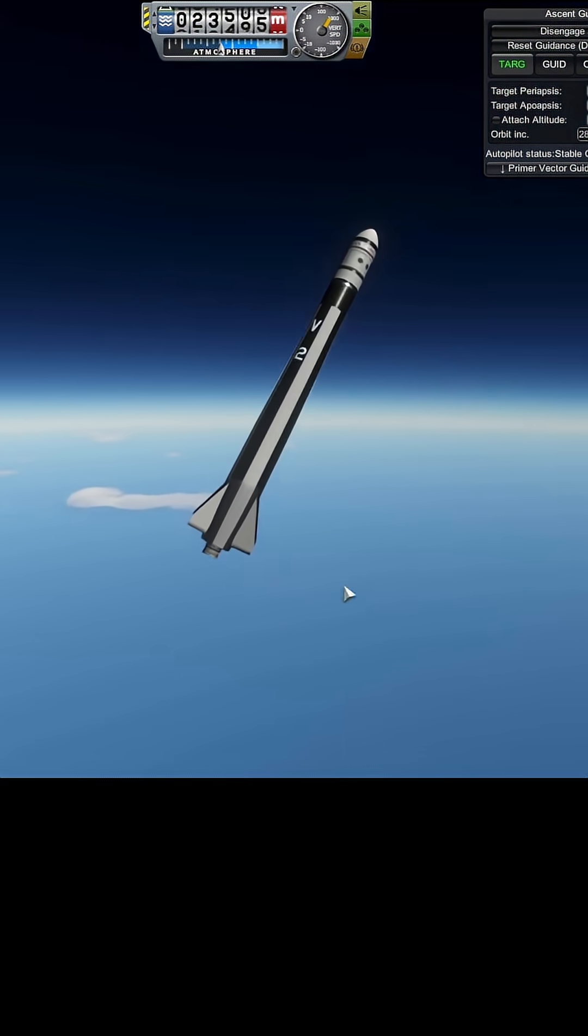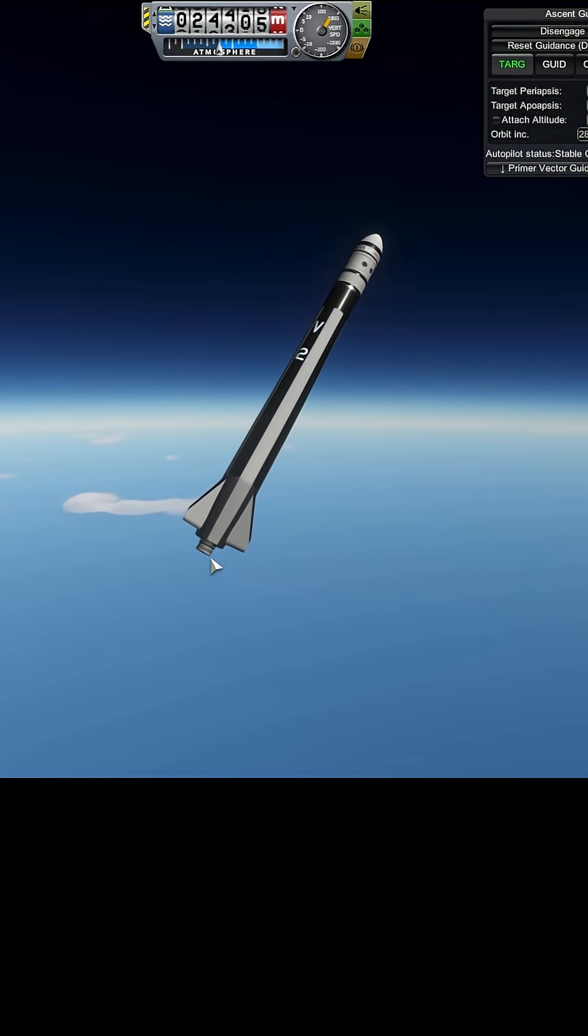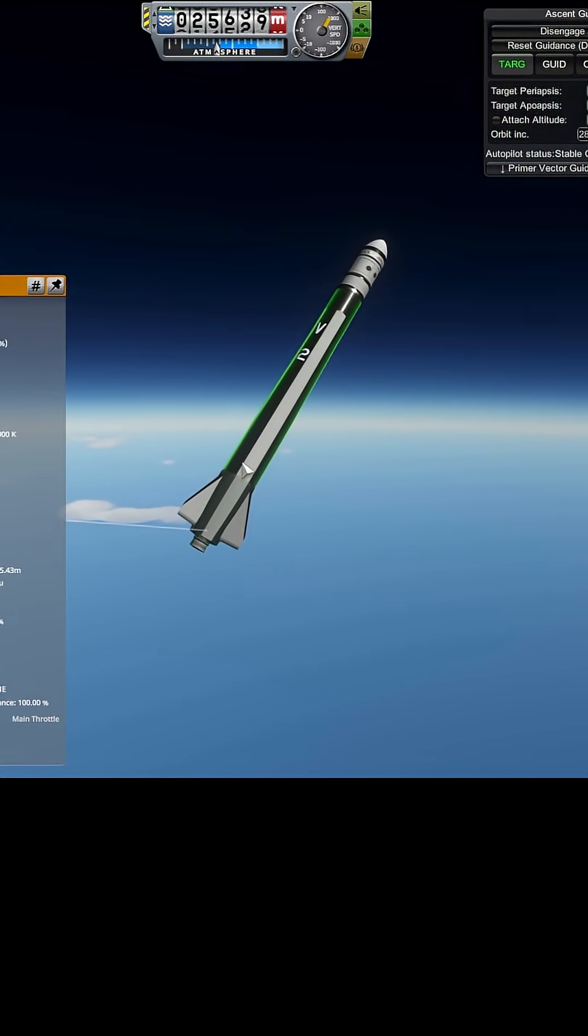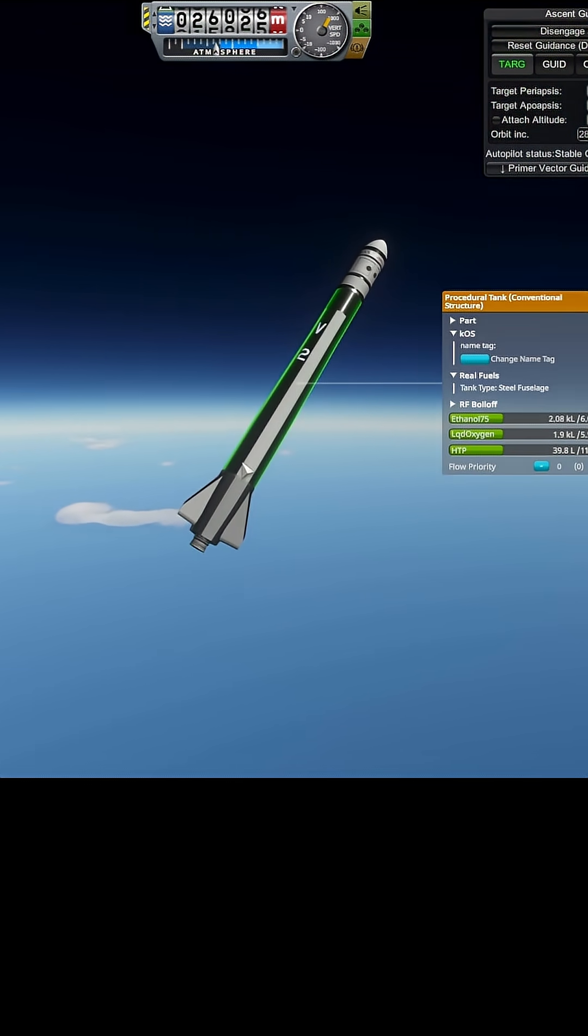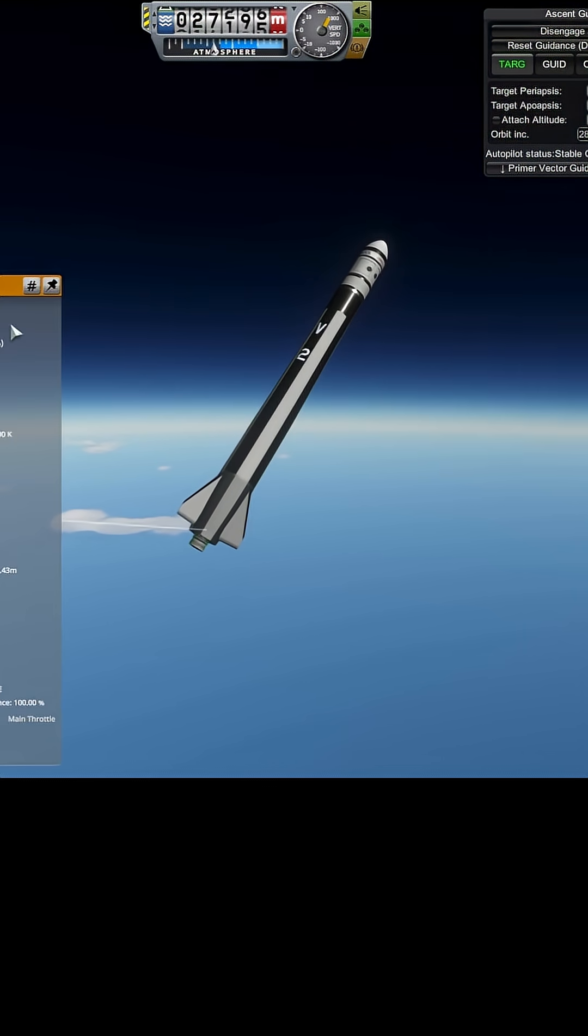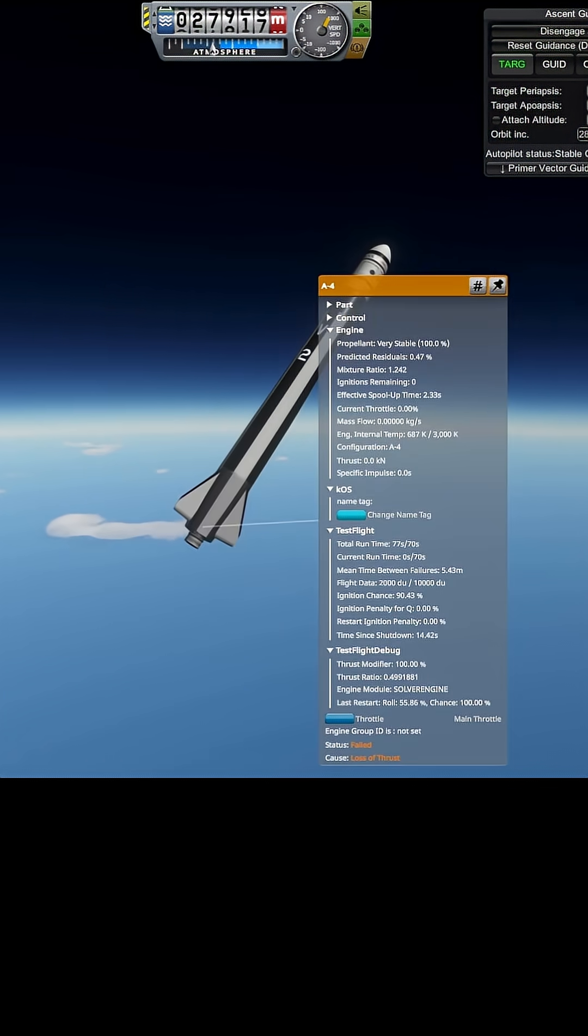Oh no! Is that an engine failure, or did it just run out of fuel? Might have just run... Oh no, we have an engine failure. Oh dearie dear.